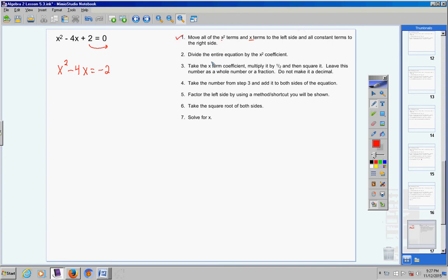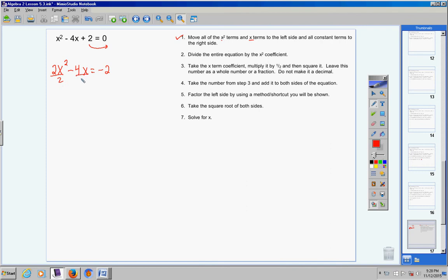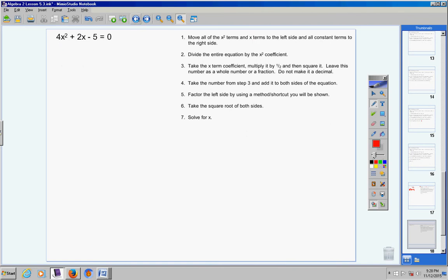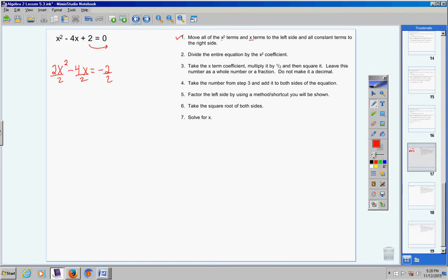Moving on to step 2: divide the entire equation by the x squared coefficient. In this problem we can skip step 2 because the coefficient is 1 — dividing by 1 won't change anything. Whenever the coefficient is 1, you can skip step 2. Now step 3: take the x term coefficient. The x term here is negative 4x, so the coefficient is 4. I don't care about the sign because you're going to square it in the end — squaring a negative or a positive always gives a positive.